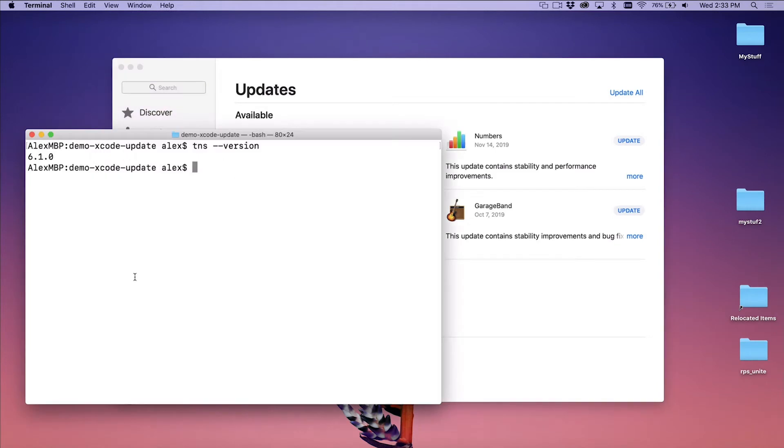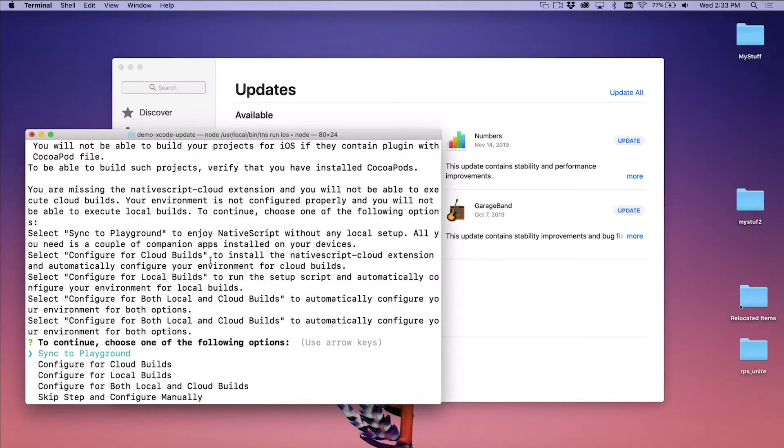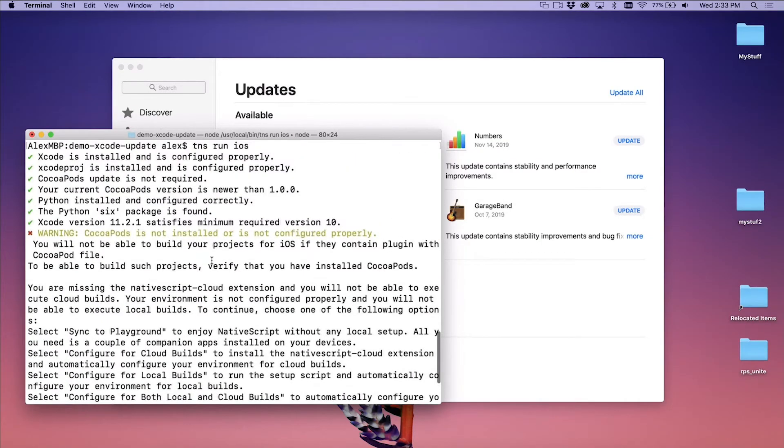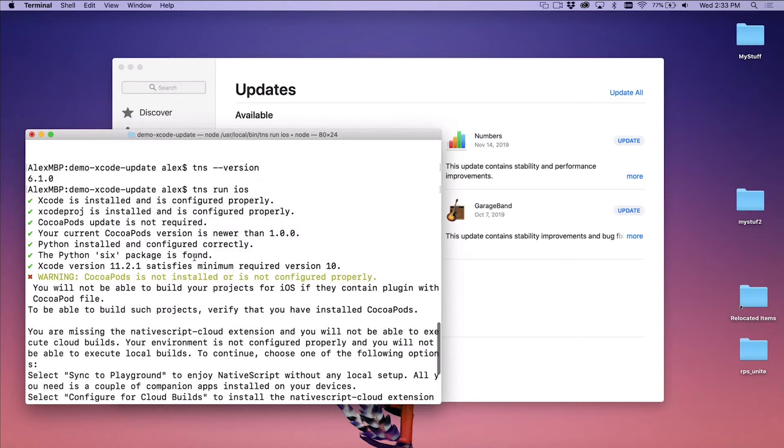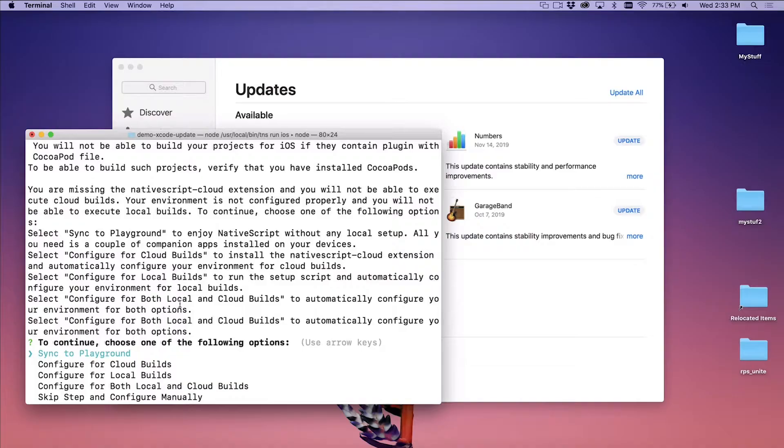Now I'm going to run TNS run iOS here for my project. And Xcode was updated in the background. This is going to use Xcode to build. Let's see what happens. Okay, so you can see here that we got an error message. It says CocoaPods is not installed or is not configured properly. That's weird. I didn't touch CocoaPods. So what's this message all about?